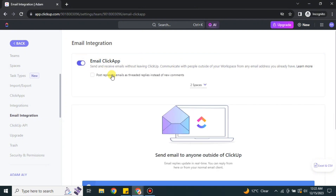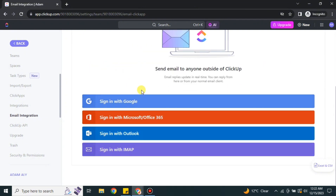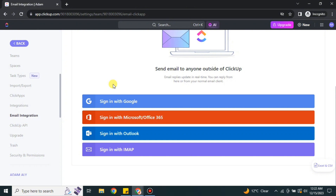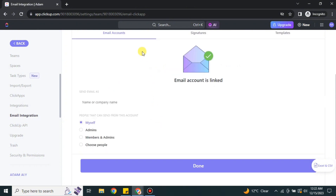Once you click on Email Integration, first you have to enable it, and after that you have to choose which platform you would like to connect. Whatever email you're using, you can choose its platform here. I'm going with Google — Gmail — but you can choose any other option. Once it says the email account is linked, that means your email address has been successfully linked.